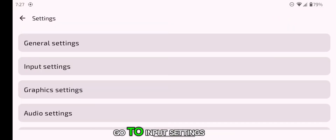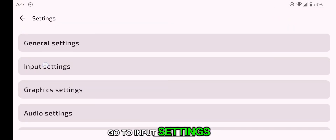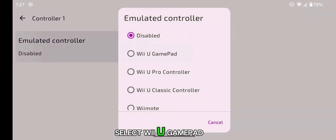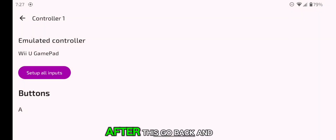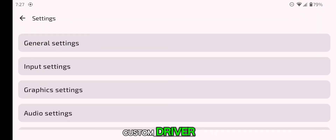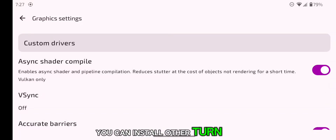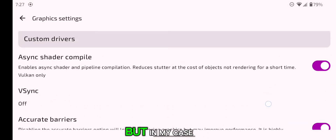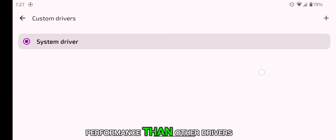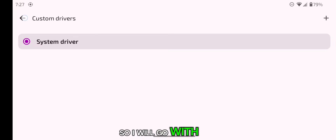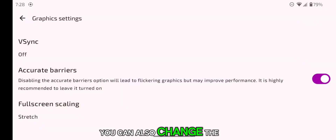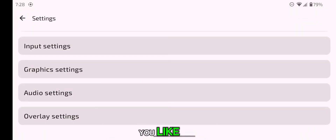Again go to Settings and go to Input Settings, then select Controller 1 and select Wii U GamePad. After this, go back and go to Graphics Settings and Custom Driver. You can install other turn-up drivers, but in my case System Driver is giving more performance, so I will go with the default System Driver. You can also change the screen scaling to stretched if you like.